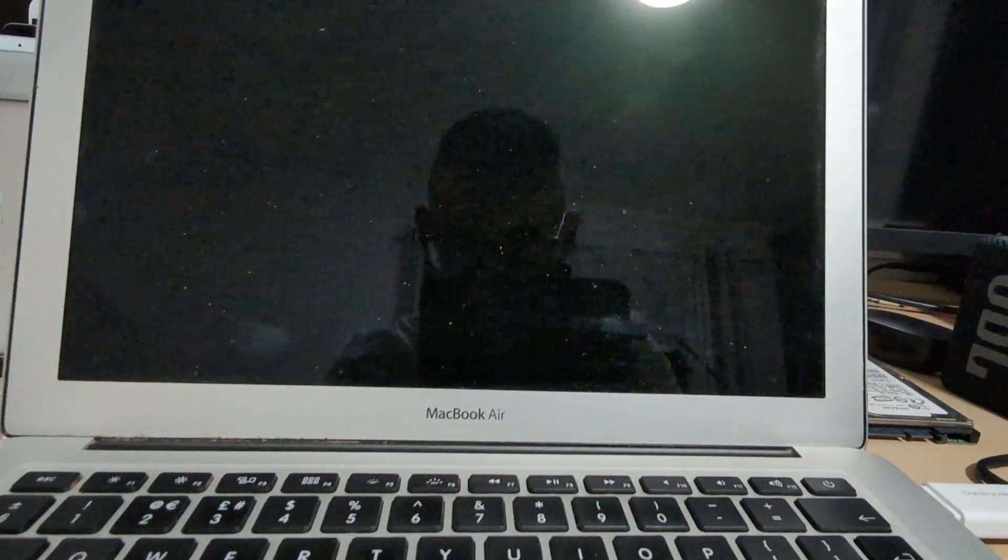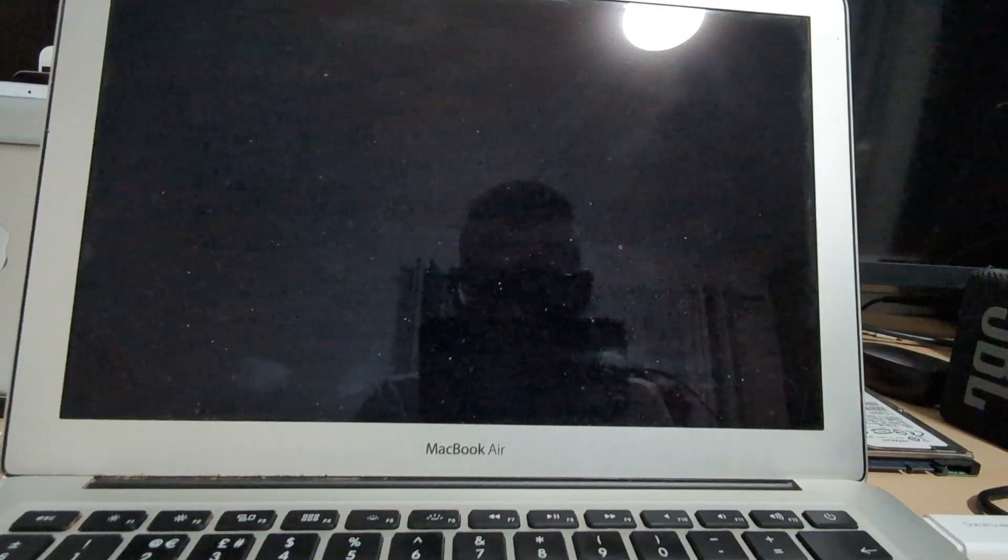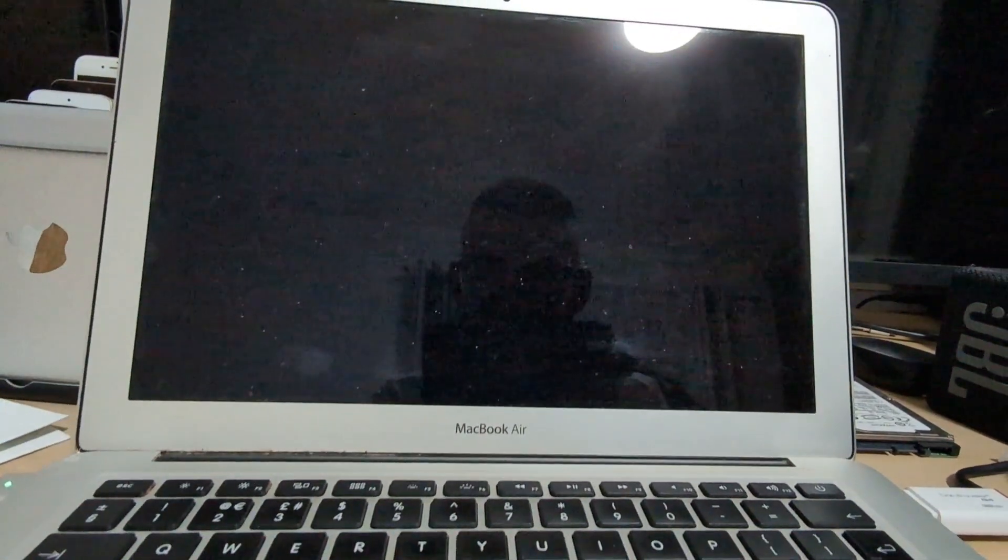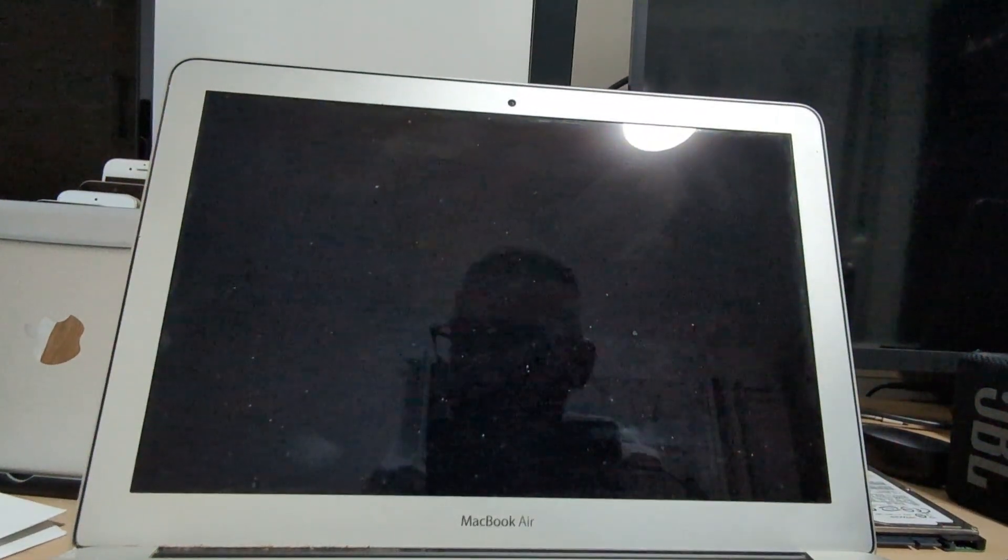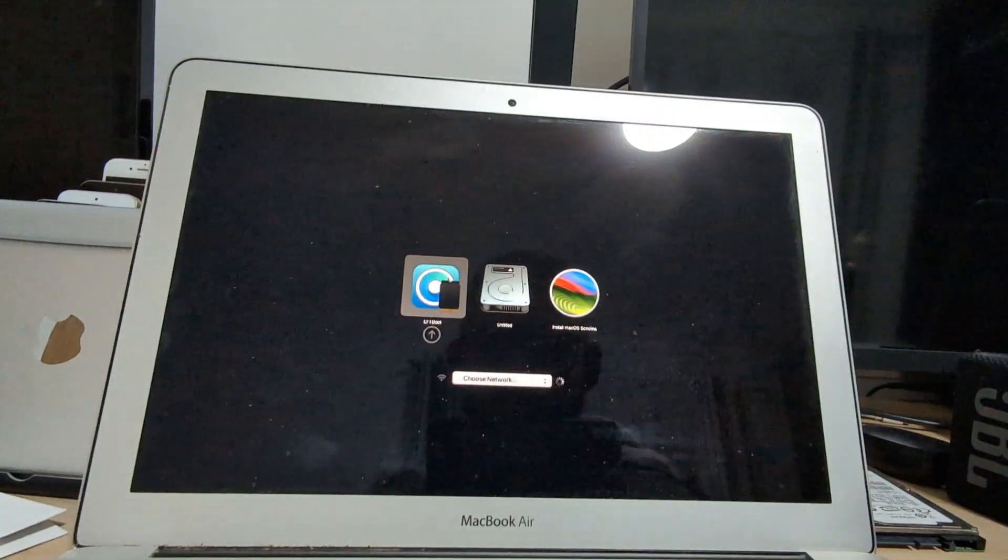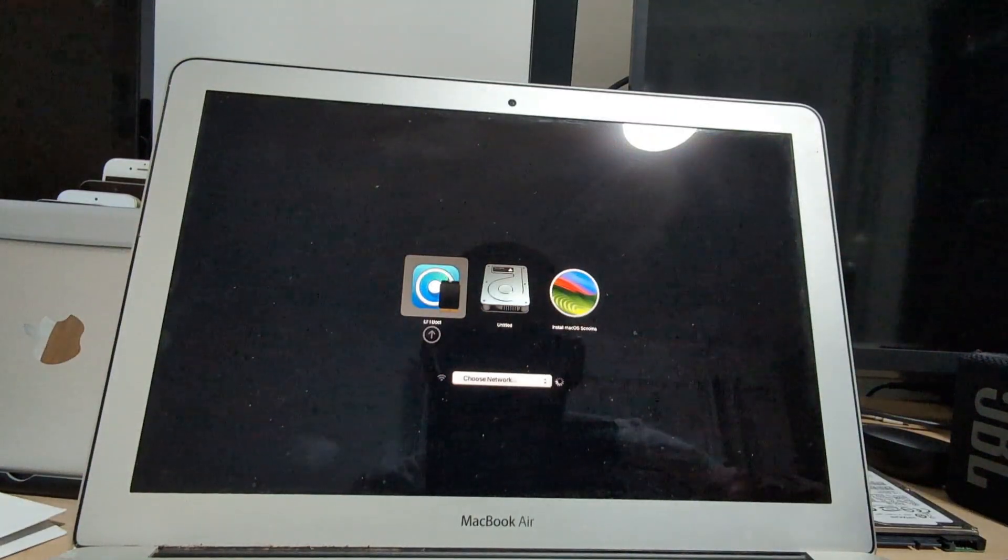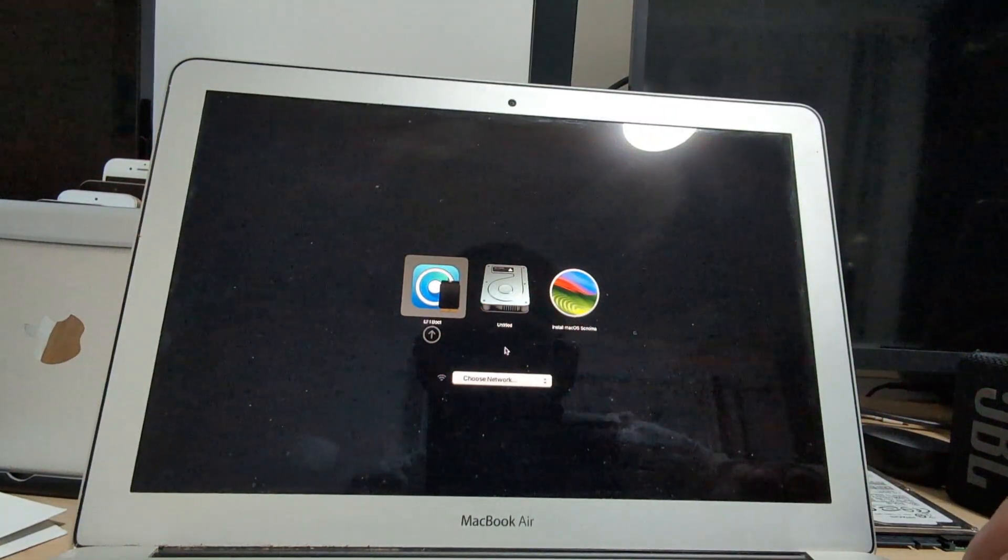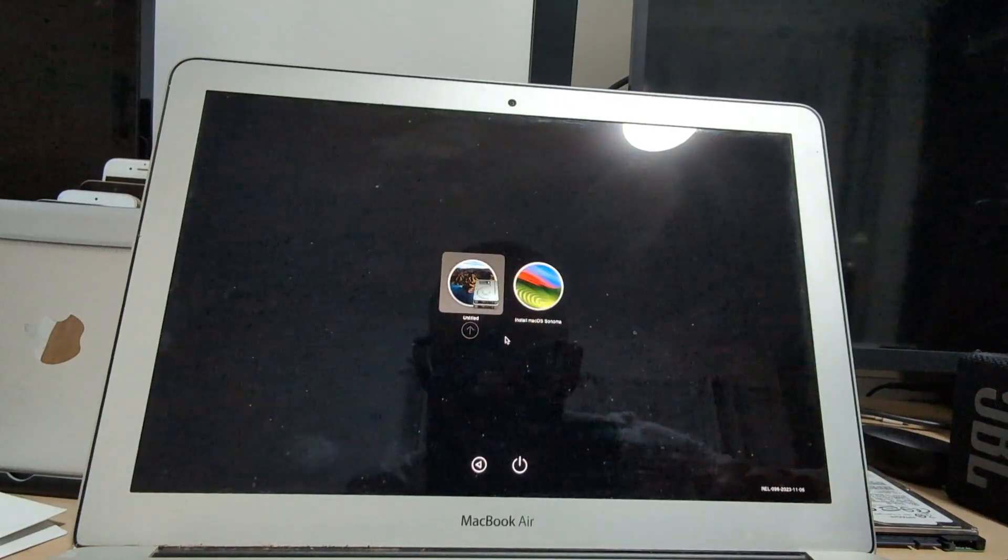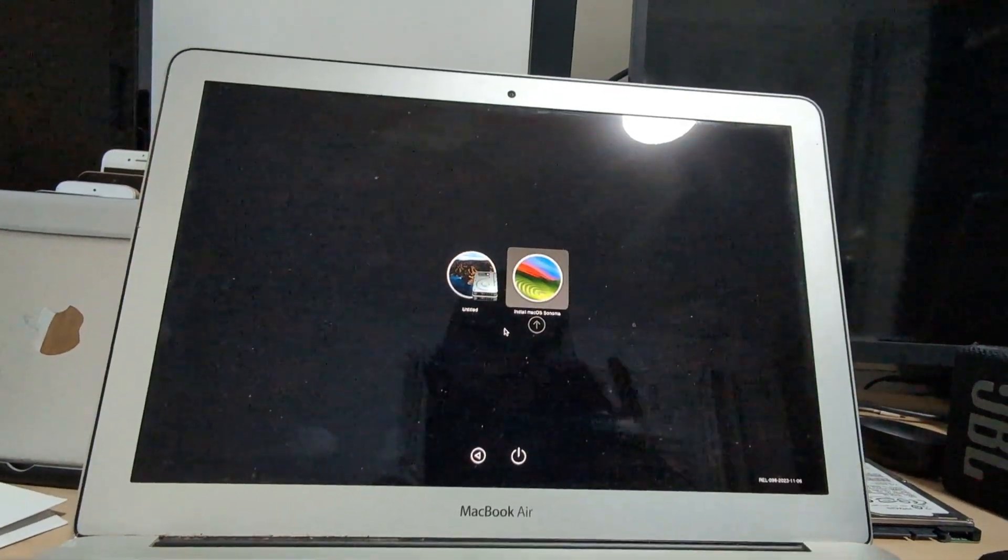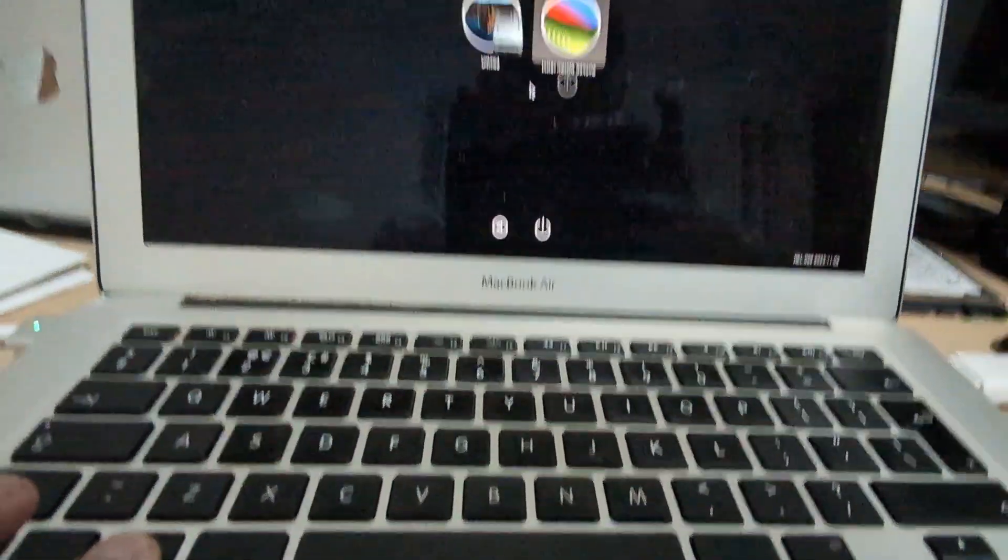And once the screen goes black, press and hold actually the Option key. And once the laptop has restarted, now select the EFI by keeping on holding the Option key, and then go next to it and install Sonoma.